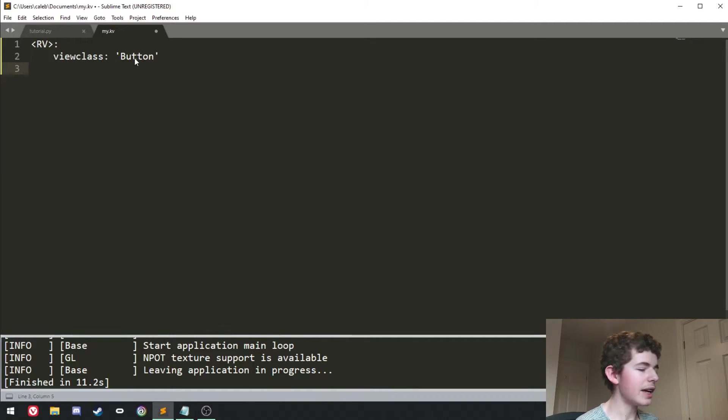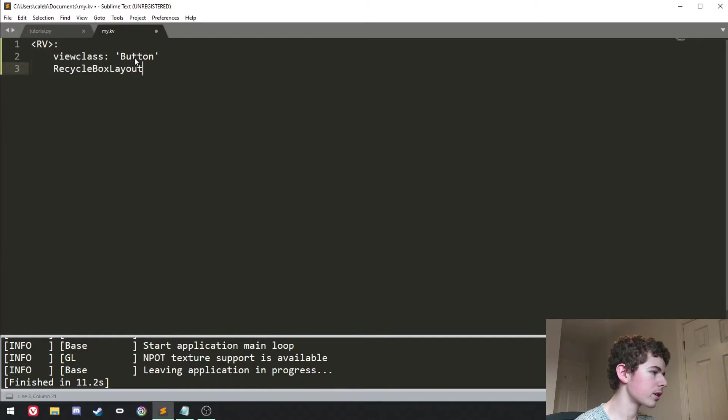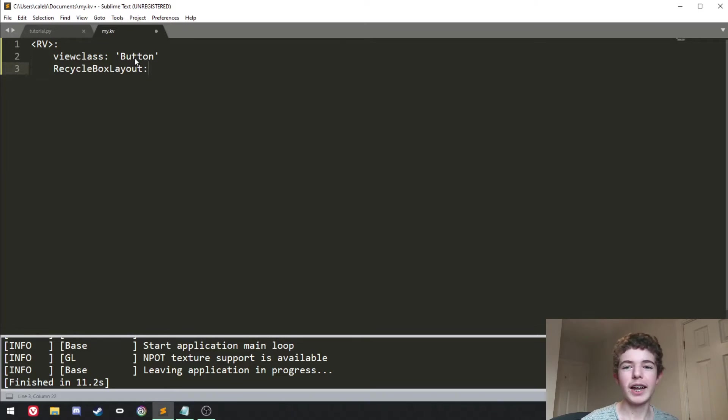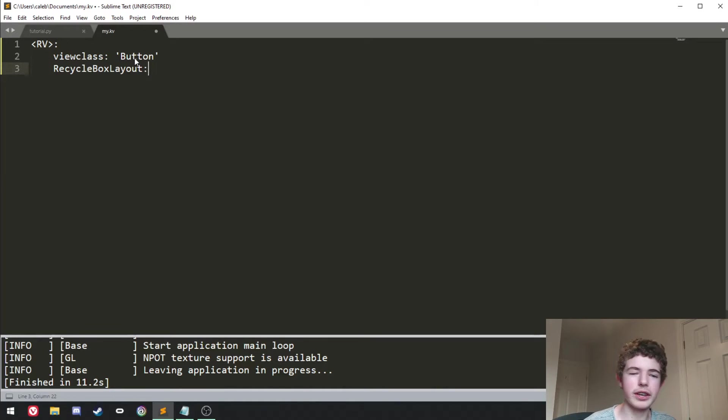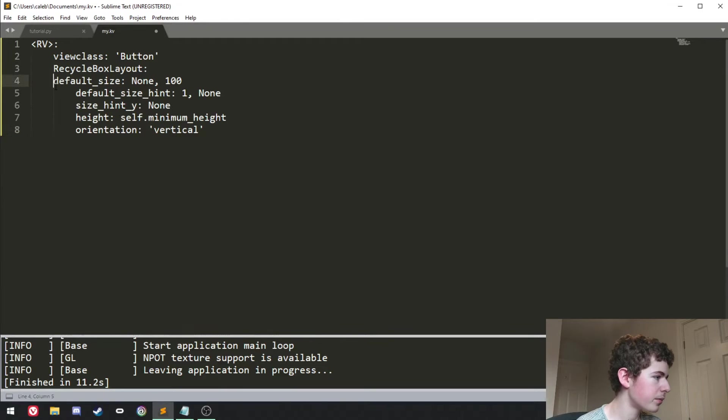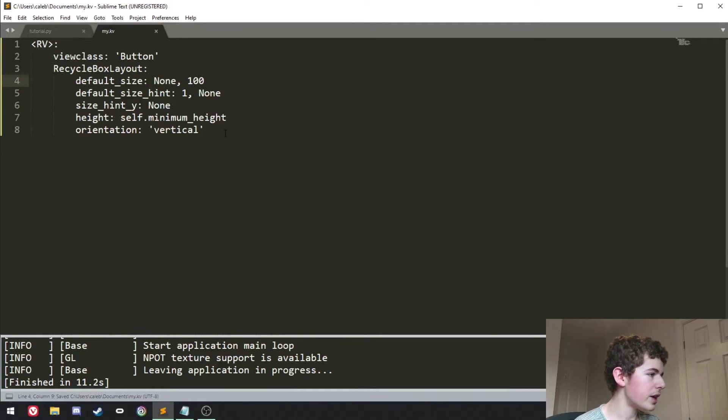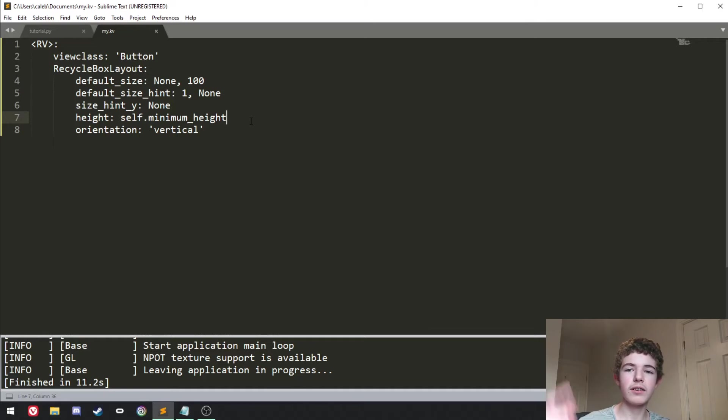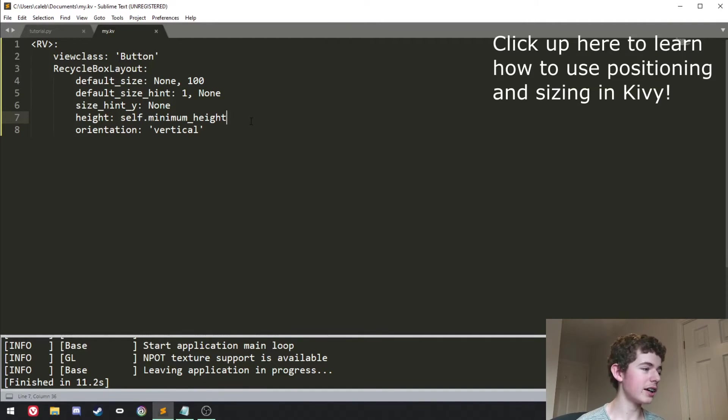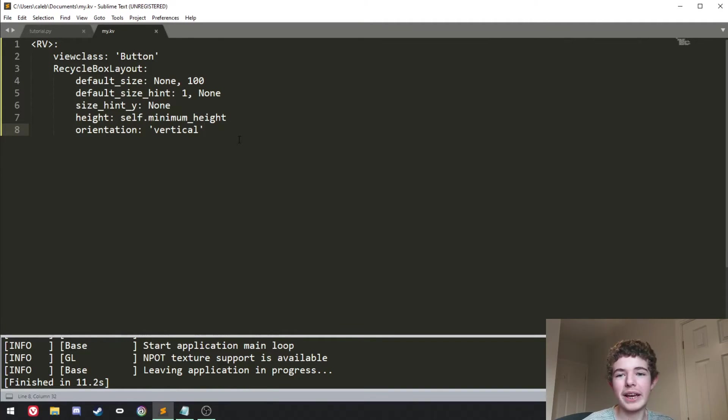And then here we're going to have a RecycleBoxLayout. And basically this is just another, it's a box layout but it's in a RecycleView and it basically allows you to change how the widgets, in our case the buttons, how the buttons look in the RecycleView. I'm just going to paste in some positioning and sizing for the RecycleBoxLayout. If you want to learn more about positioning and sizing then you can click on the video up here. But it'll show you how to use positioning and sizing. These properties are basically just going to make it look nice.